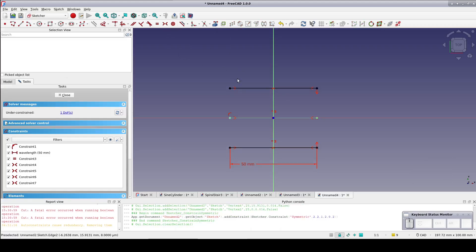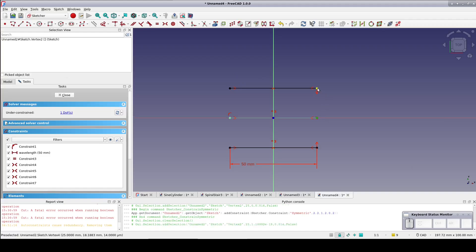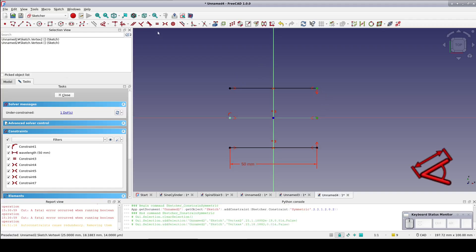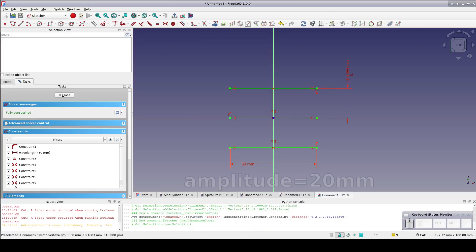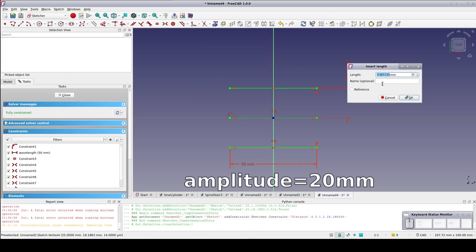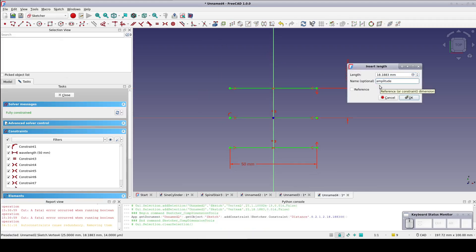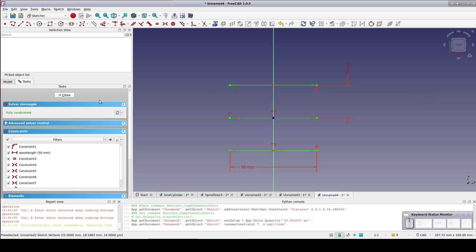Finally, select an endpoint of the middle line and the upper line and set a distance constraint. Name the constraint amplitude and give it a value of 20 millimeters. Close the sketch.